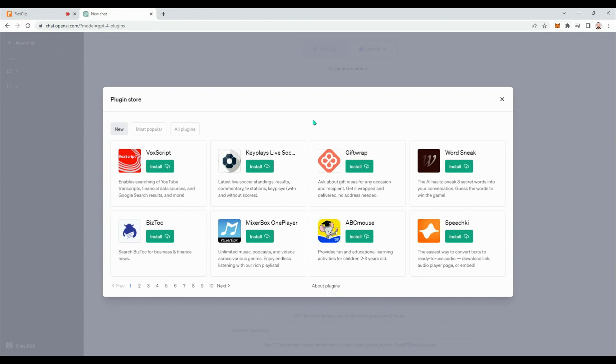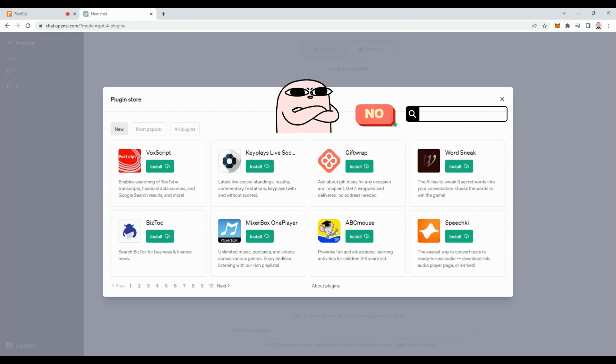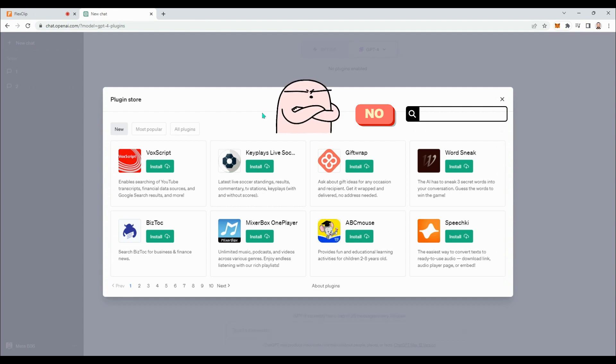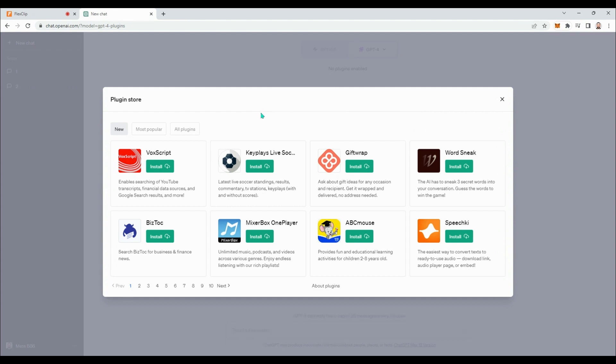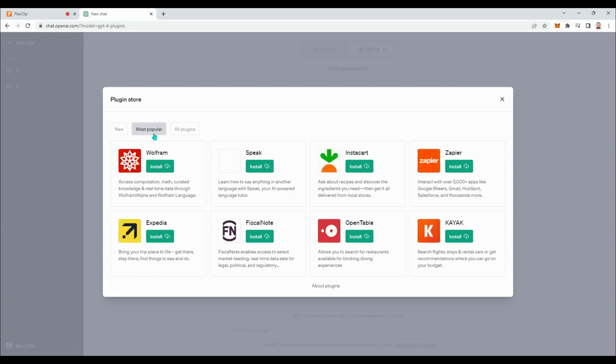Plugins allow real-time support to users by connecting with GPT-4 and addressing their specific needs. It's a bit disappointing that there is no search button in the plugin store, which could make finding specific plugins challenging. However, we are not currently searching for a specific plugin. Let's take a look at the most popular plugins.